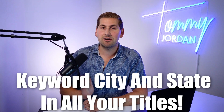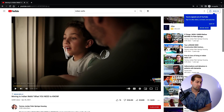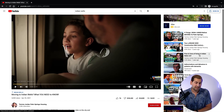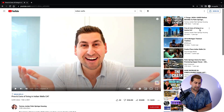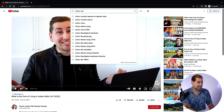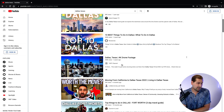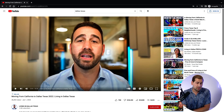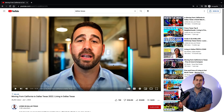If someone types 'Indian Wells' in Google, my video titled 'Moving to Indian Wells — What You Need to Know' can still appear. That's because if you just have your keywords — city and state — across many videos, people searching generic terms on YouTube or Google will find you. YouTube works like this: if someone watches a video about Indian Wells, the sidebar immediately recommends more of my videos — 'Moving to Palm Springs,' 'Pros and Cons of Living in Indian Wells,' and so on.